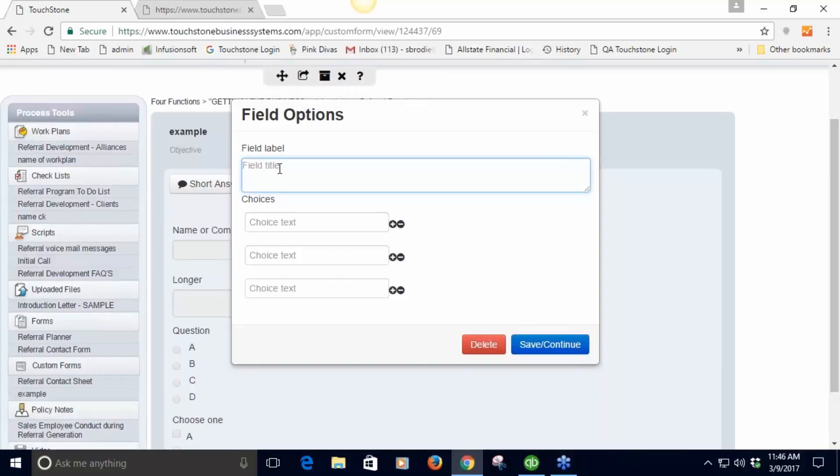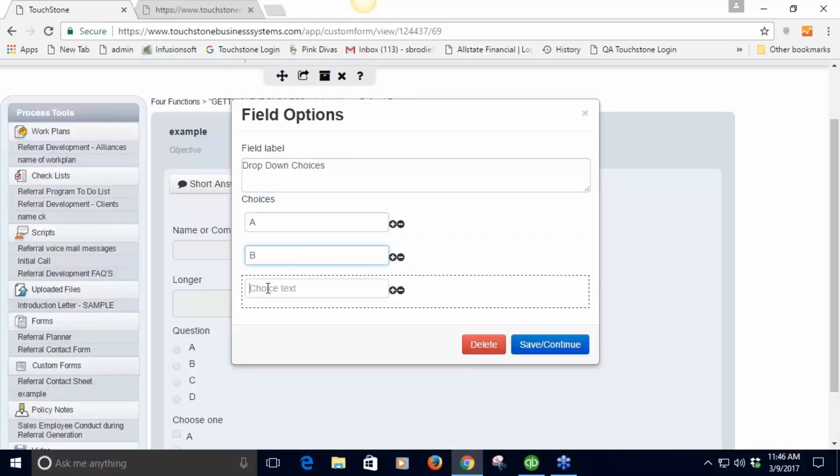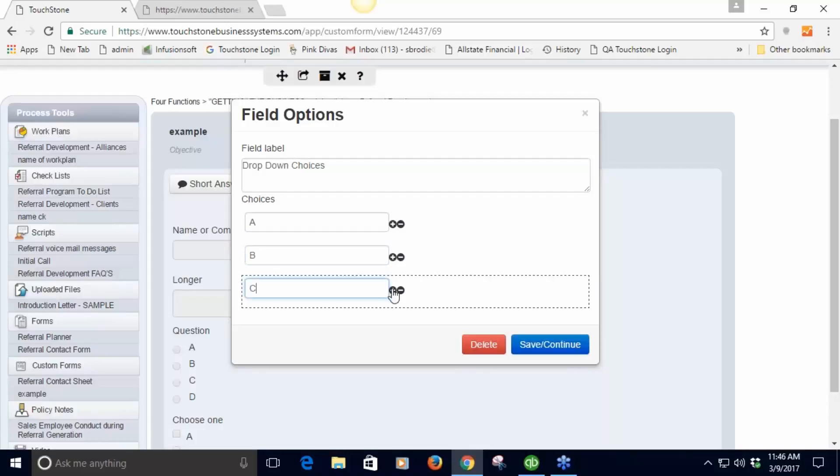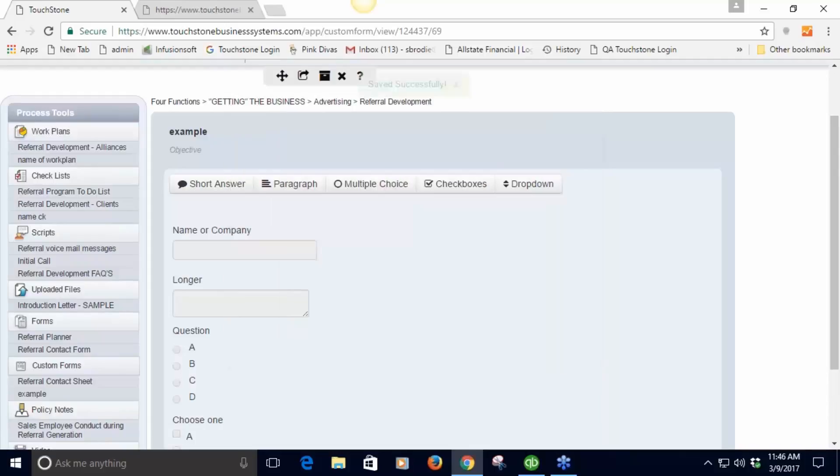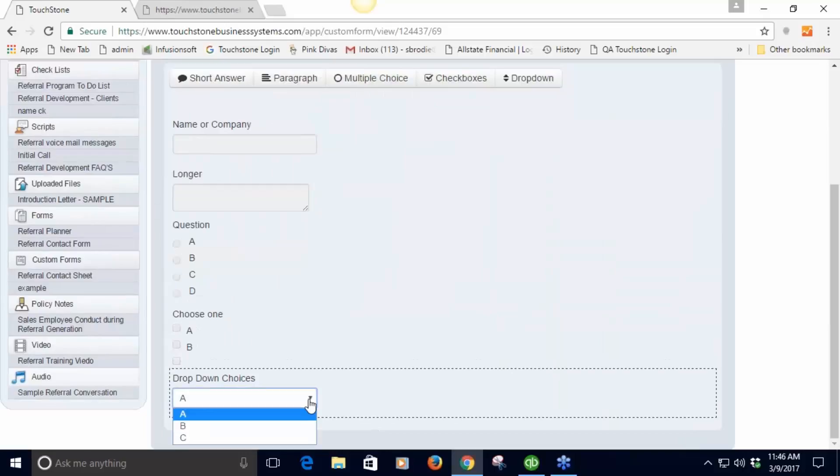Save. Again I can add more or delete them right here. So this is what the drop-down looks like. I'll move it up so you can see it.